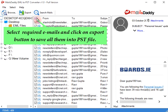Select required emails and click on the export button to save them all into a PST file.